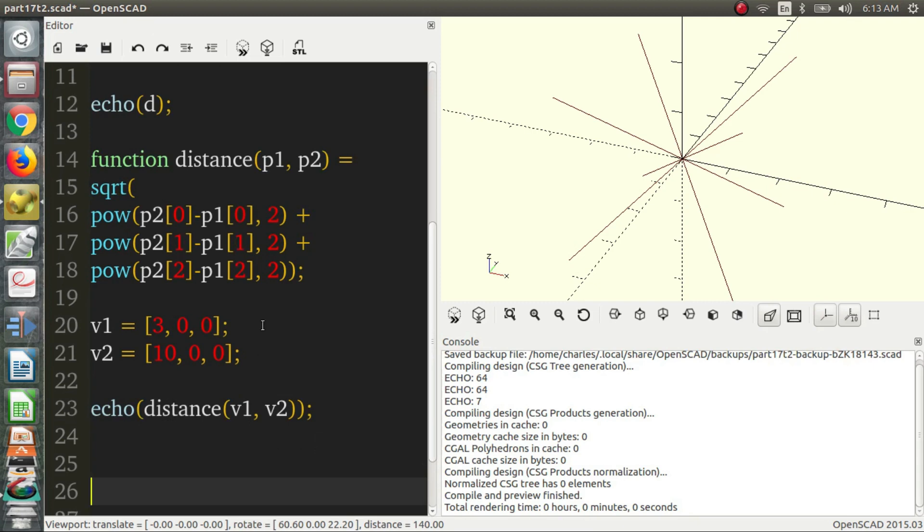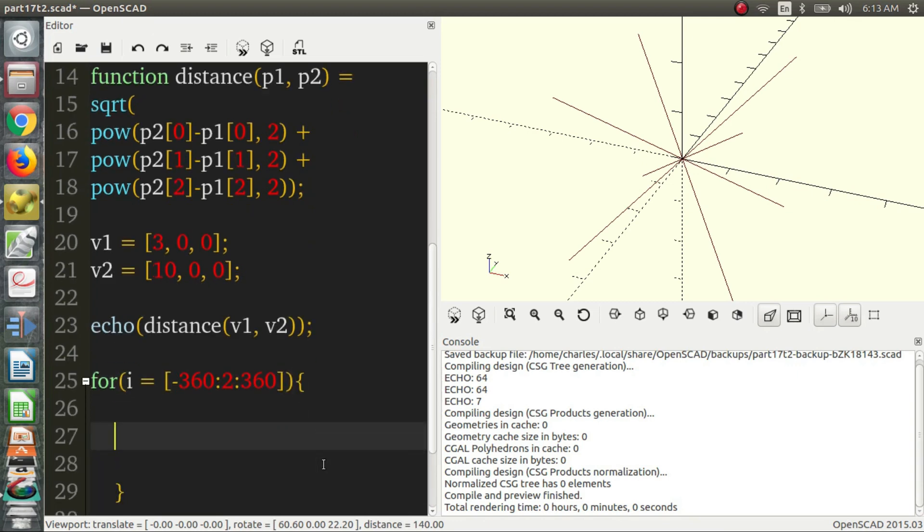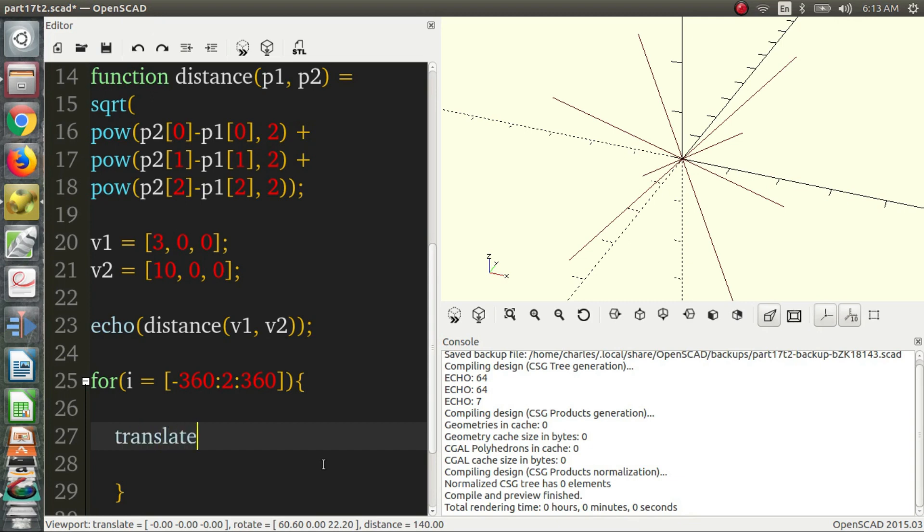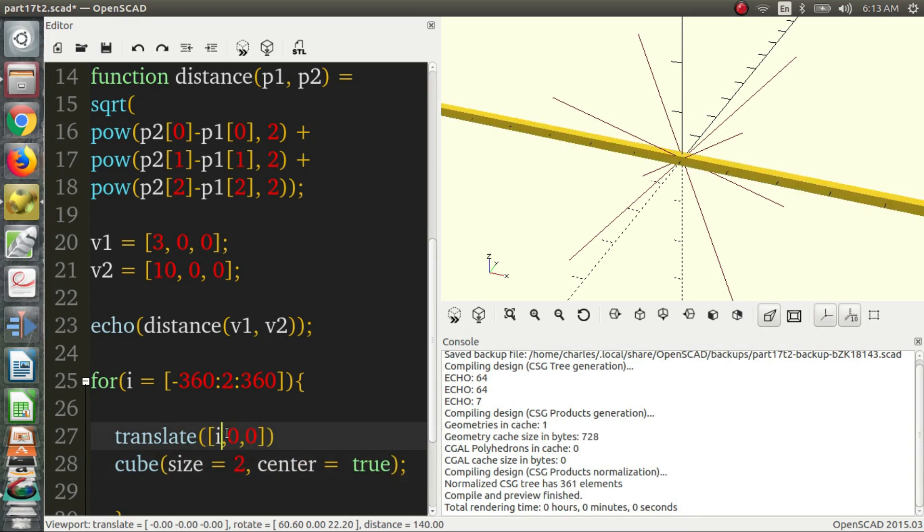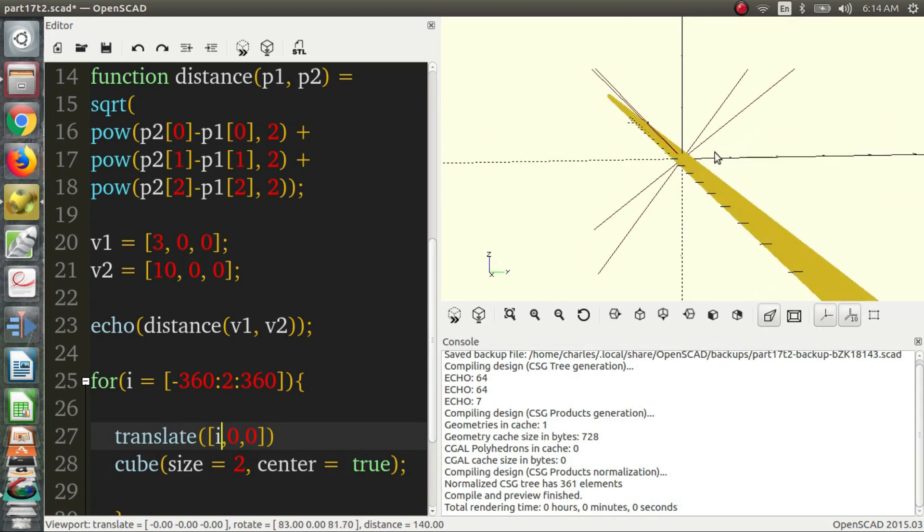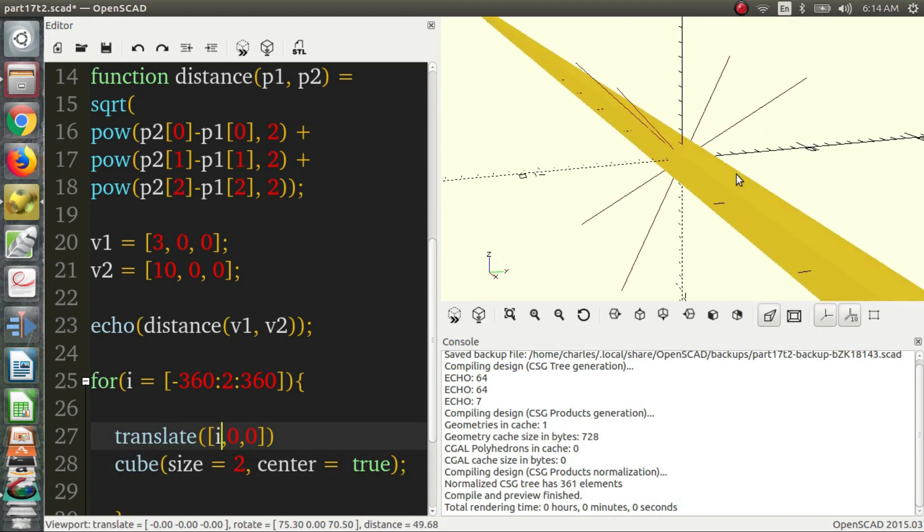So maybe let's do another example with a for loop and some actual objects. So let's say i equals negative 360 by 2, 360. So I'm just going to move this microphone. So we translate some cubes. And translate in the x direction i. That should work for us. Okay, so now we have a large line of cubes put together.